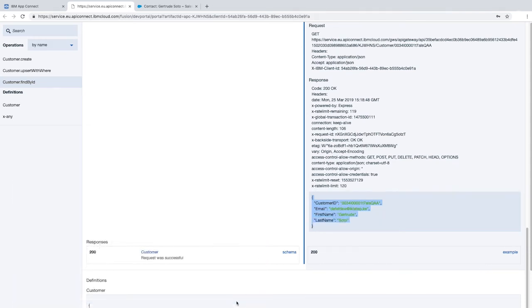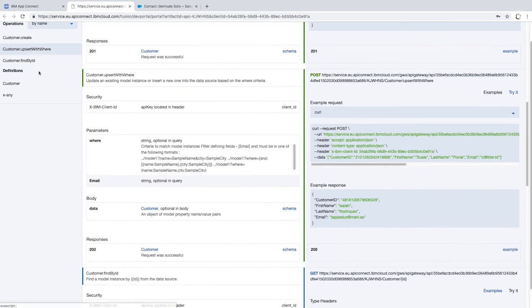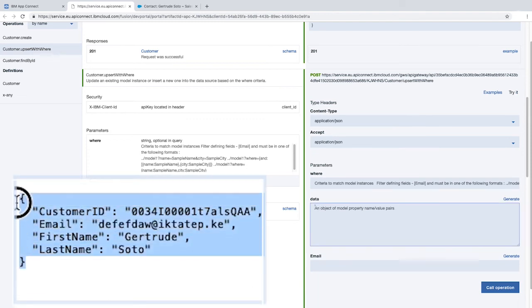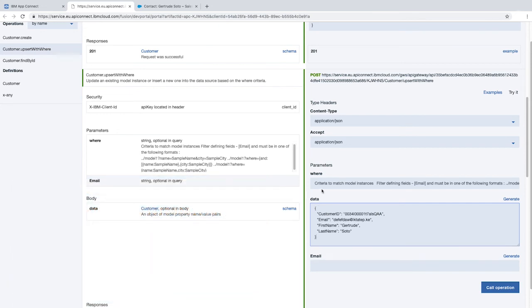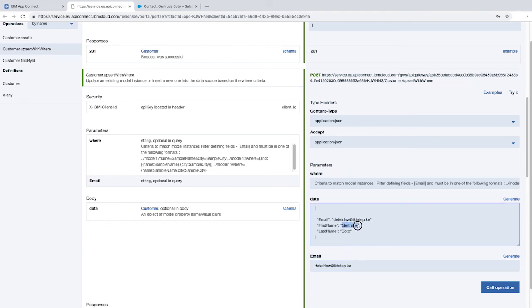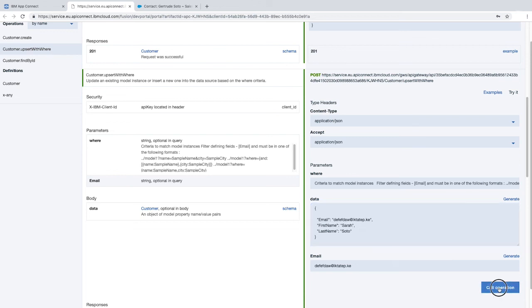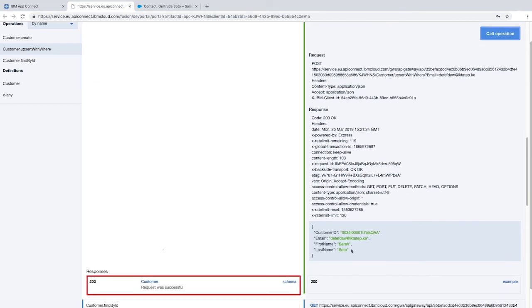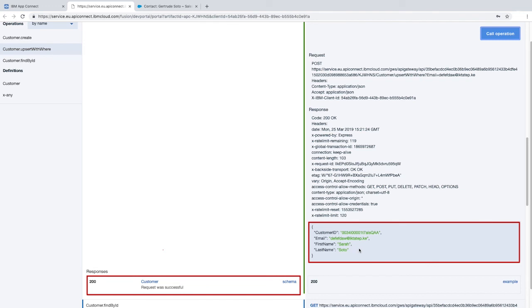To invoke the operation to update the details of an existing customer by using a filter, click customer upsert with where in the left pane, then click try it. In the data field, paste the contact details that you copied earlier and then delete the customer ID line. Copy the email value in the data field and then paste it into the email field. This value will be used to filter for a Salesforce contact with this identical email address. In the data field, change the value of first name property to a different name. Click call operation. Scroll down to the response section. There's the success code 200 and the response body containing the customer ID value, as well as the updated first name value and the unchanged email and last name values.